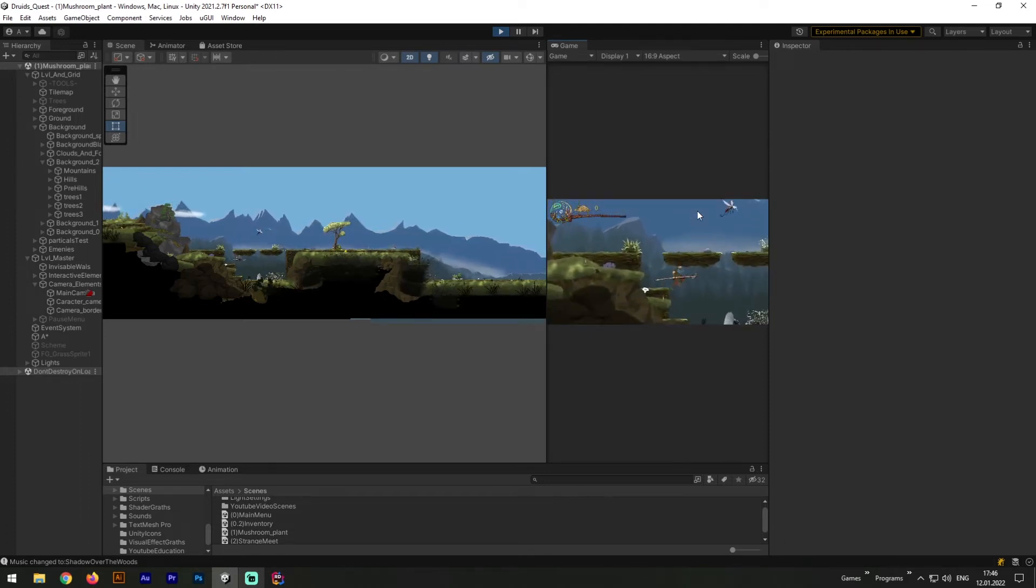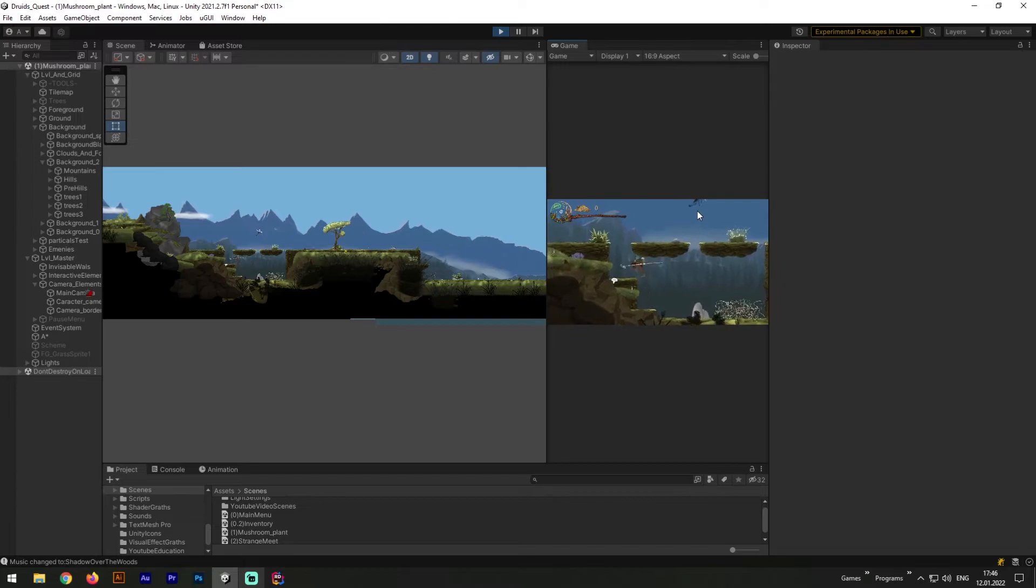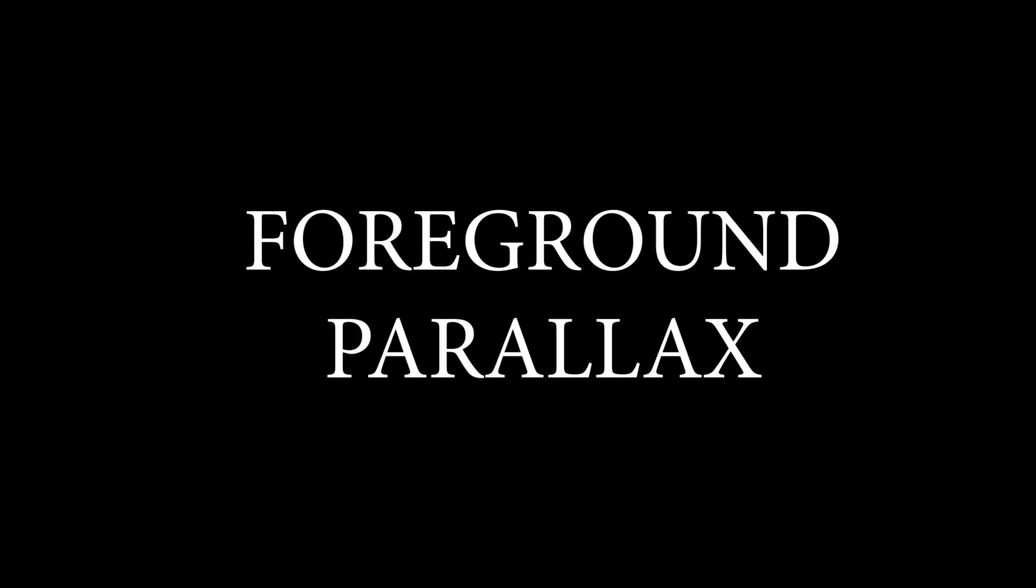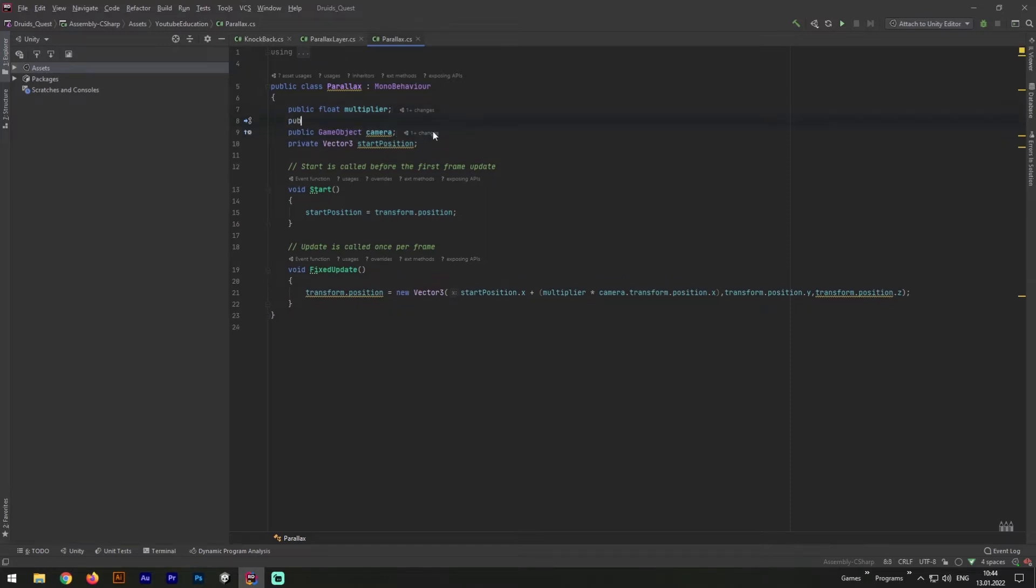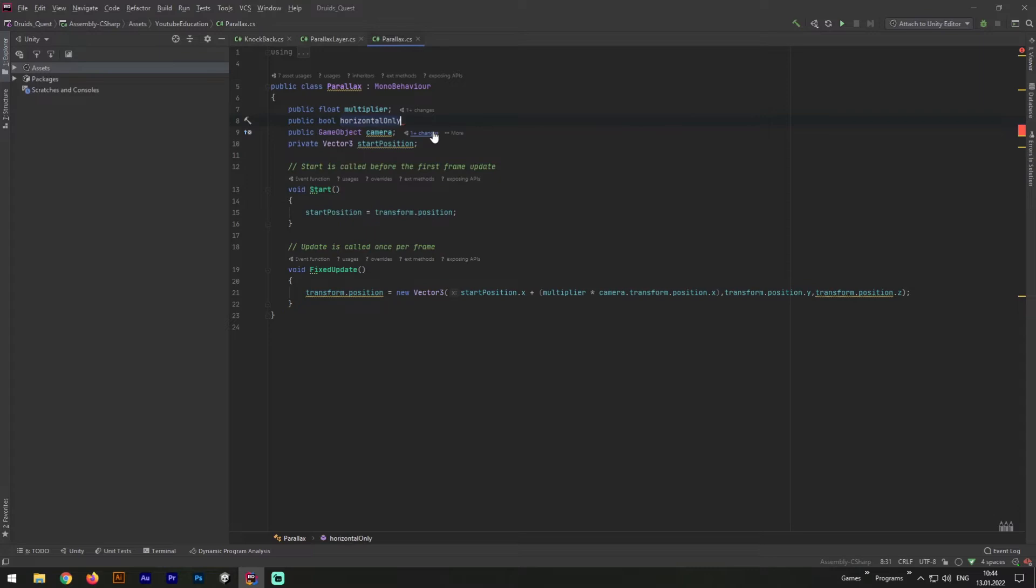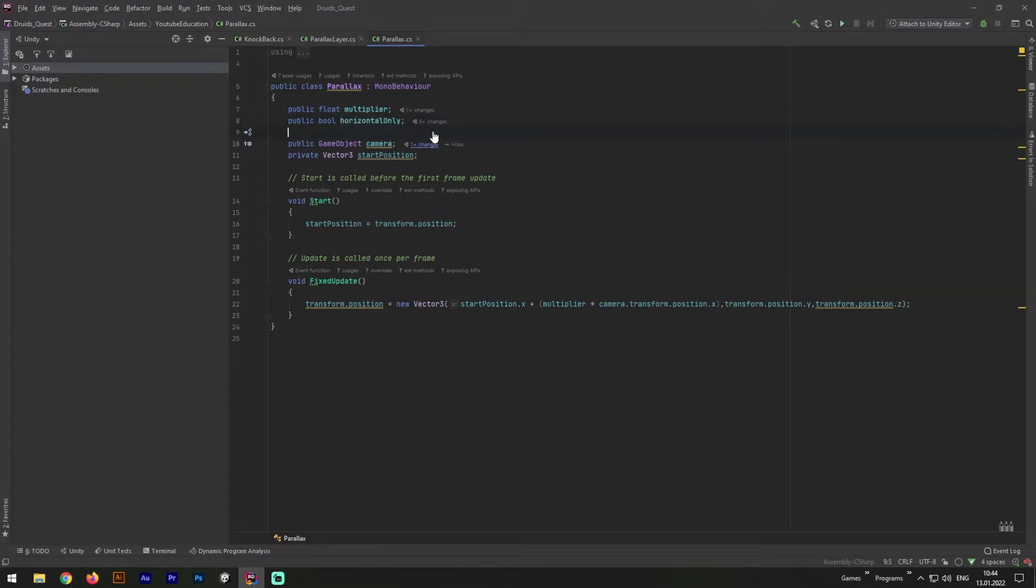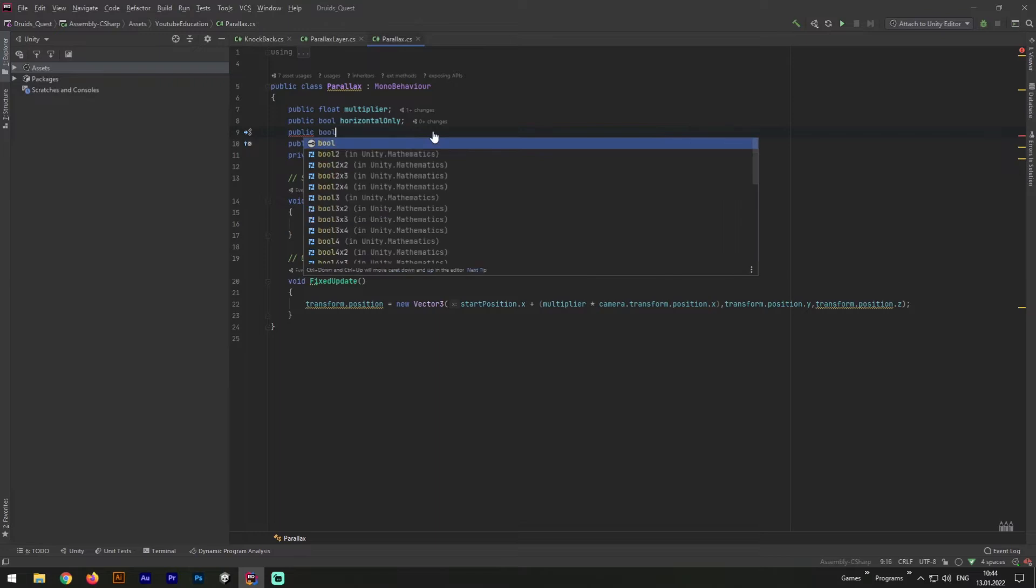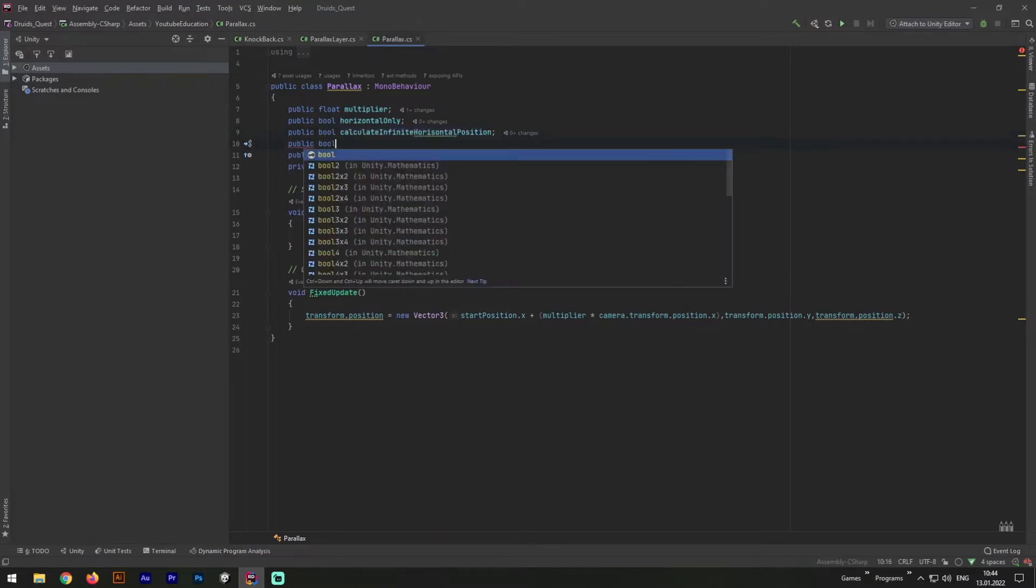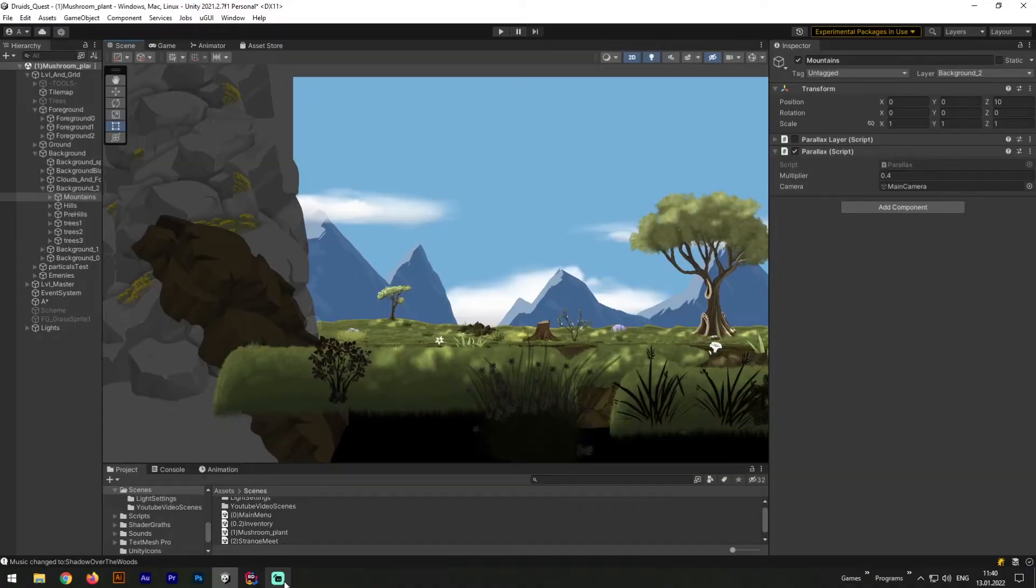So basically we need to extend our parallax script and add there a vertical effect. But to not waste your time, I will combine this topic with foreground parallax effect. So let's open up our JetBrains Rider and add few parameters. First we need to add horizontal only parameter. We will need it to lock vertical effect. It is necessary for some foreground objects. Next we need to add two more bools. Calculate infinite horizontal position and calculate infinite vertical position. We will need it for a special method to calculate start position, because the parallax method we wrote before cannot do it properly. Well, let me show you.